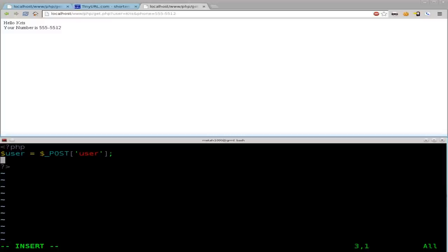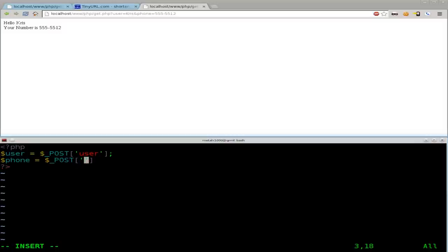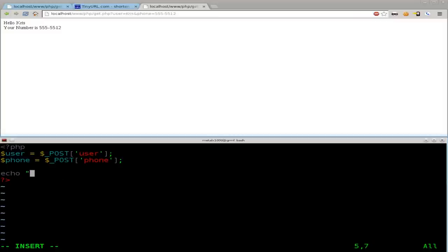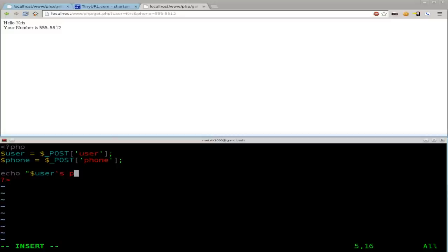We'll do the same thing, dollar phone just like we did last time. Equals dollar underscore post. And we're going to say phone. Then we're going to say echo. Hello. Or we can just say, we'll just do a different message than last time just to be a little different. We're going to say dollar sign user, I'll do, can I do an apostrophe yes like this? I think so. User's phone number is dollar sign phone. Semicolon there.